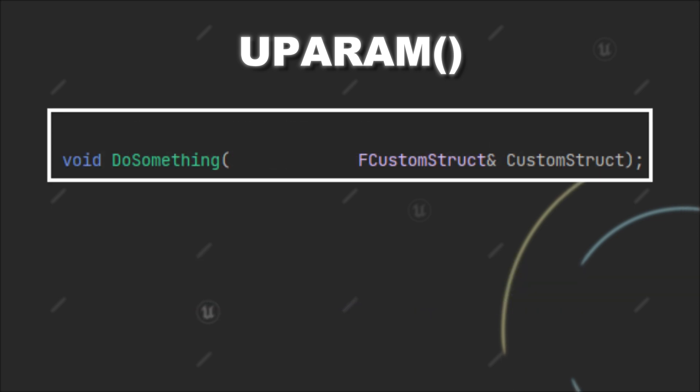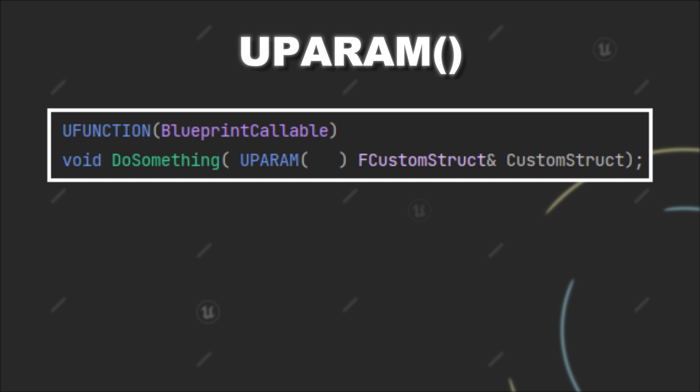To use the UPARAM macro, you have to write it in front of the parameter in the function declaration. In this case we use a UFUNCTION that has a blueprint callable specifier, since the UPARAM macro will influence the possible interactions with the node inside blueprints.